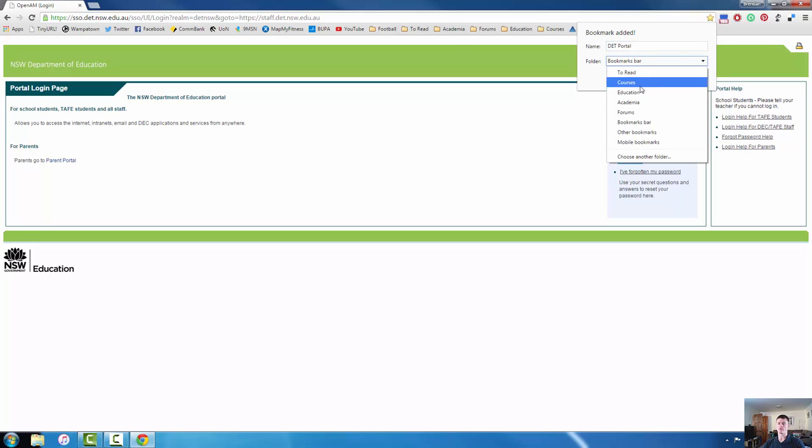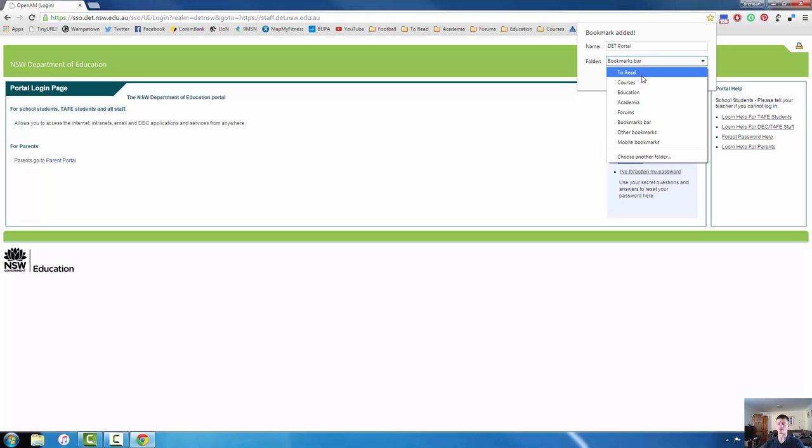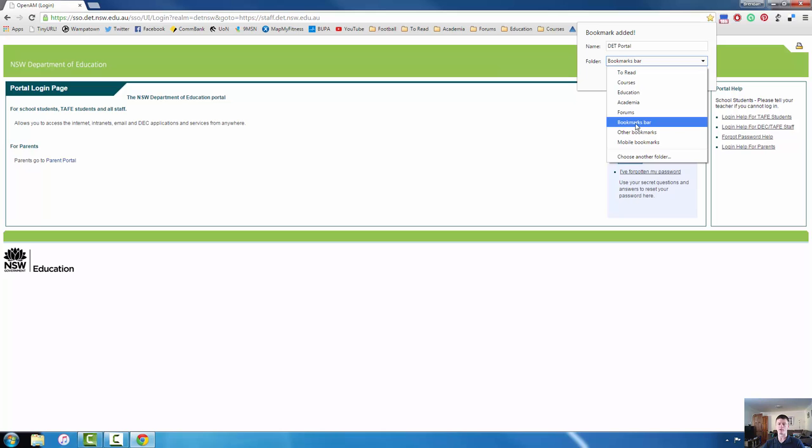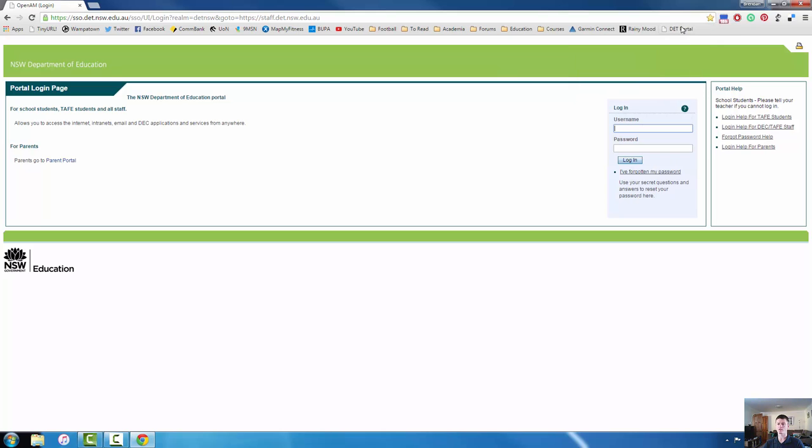And you can see there's a couple of different options here and this will depend according to how you have your Google Chrome structured. If I simply want to add it to the top here such as I've got Twitter, I've got my ComBank, my YouTube, if you just want to make it accessible very easily select bookmarks bar, select finished, and there we have it right there.